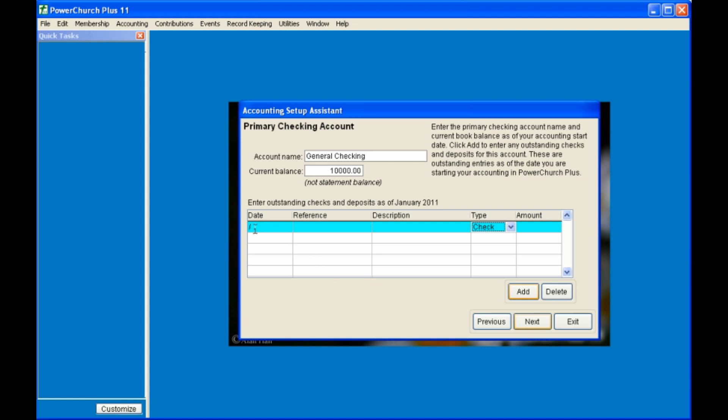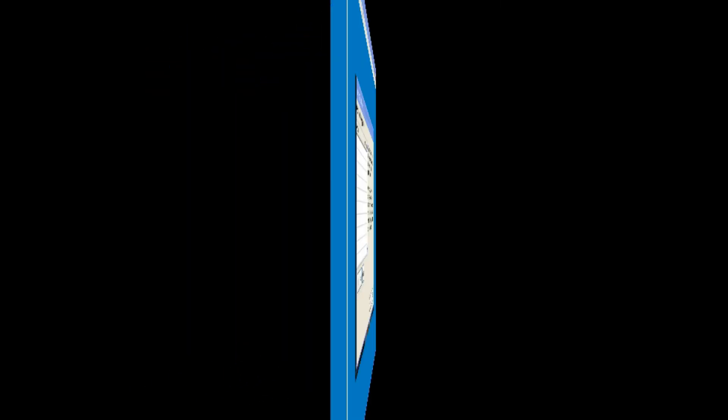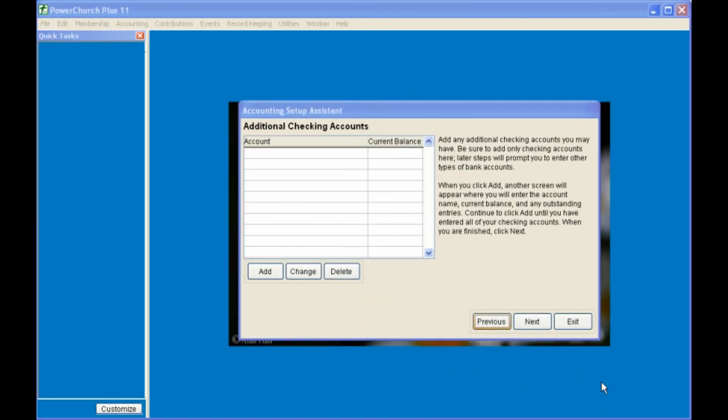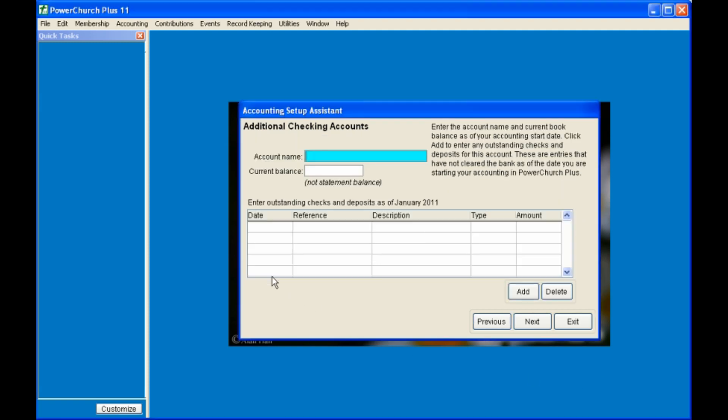You can enter the date of the check. The reference is usually the check number, a description, and the amount. Do this for all of your outstanding checks. If you have other checking accounts besides your primary checking account, you can click on the Add button and enter the additional checking account in the same manner as your primary checking account, along with the outstanding checks or deposits.